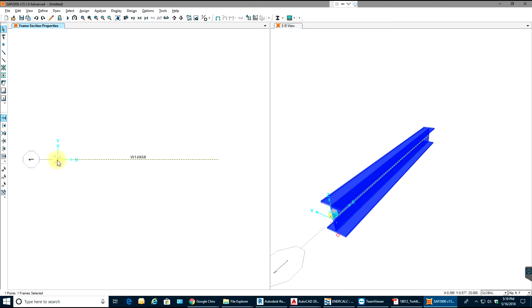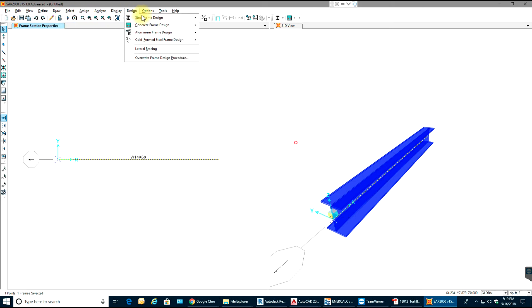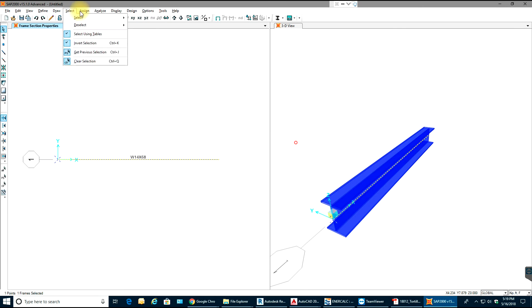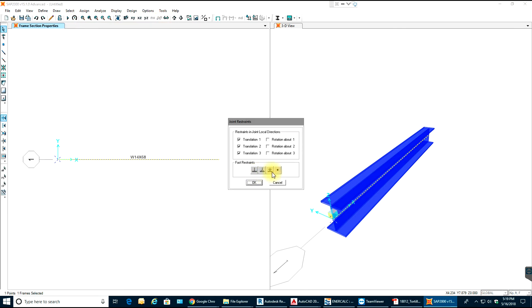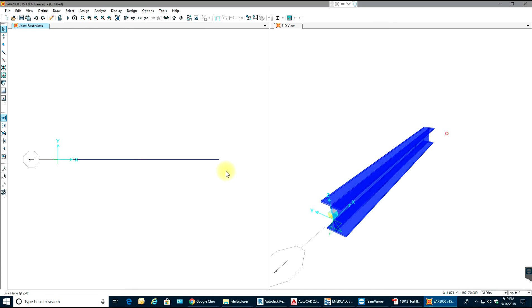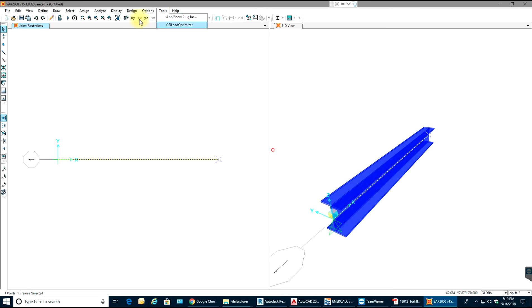Next we'll assign supports. Select the end point, go to Assign Joint Restraints, and select pin support. You can see the pin support applied.